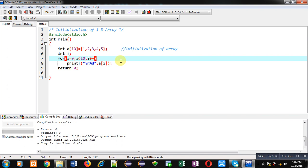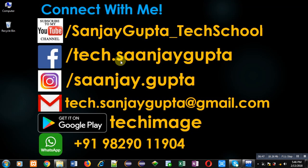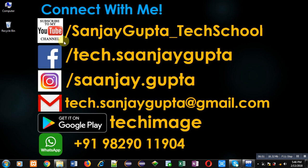If you want to watch more programming related videos you can follow or subscribe my youtube channel, youtube.com/sanjaygupta_tech_school. You can also download my programming app Tech Emails which is available on Google Play. Thank you for watching this video.